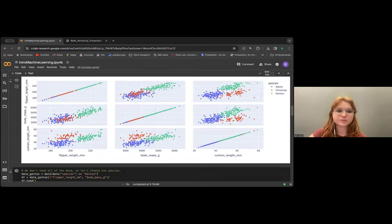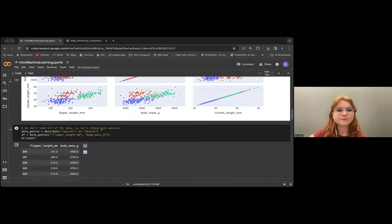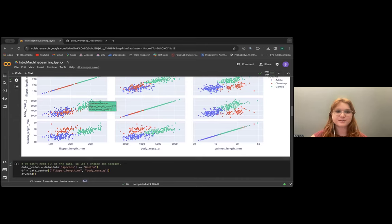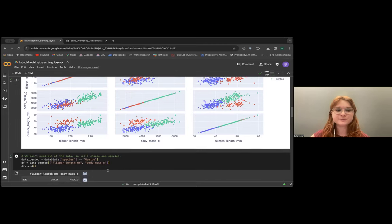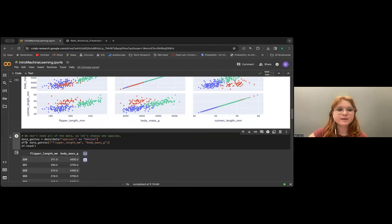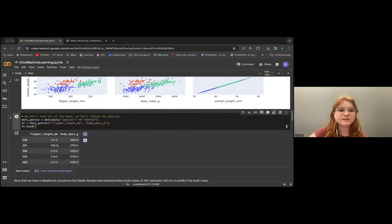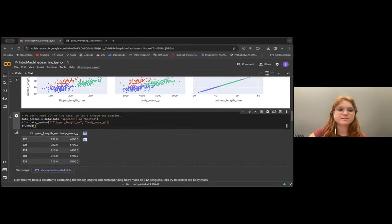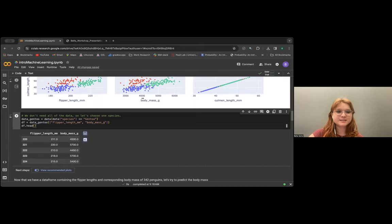Looking at the plot, body mass and flipper length look kind of linearly correlated — let's try and train a model on that. First, we need to get just one species because I don't want to deal with variance from having different species — I'm really interested in the Gentoo species. This code takes our data frame and says we only want data points where the species is Gentoo. Then we take just those two columns — flipper length and body mass.